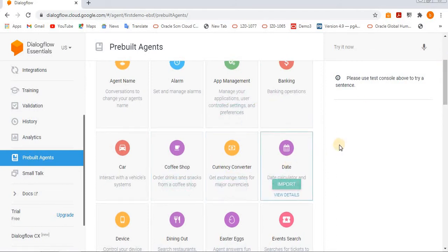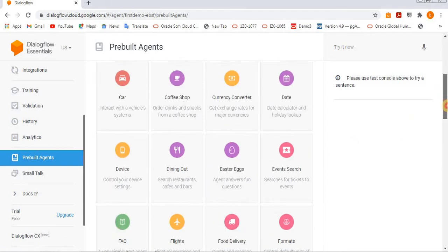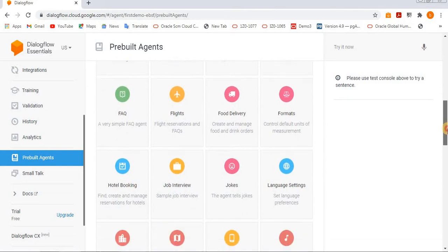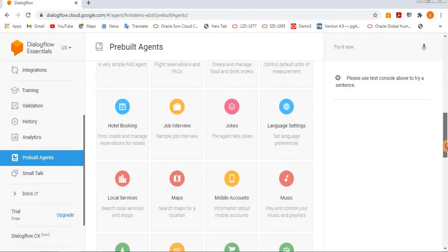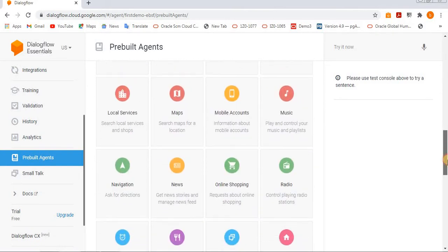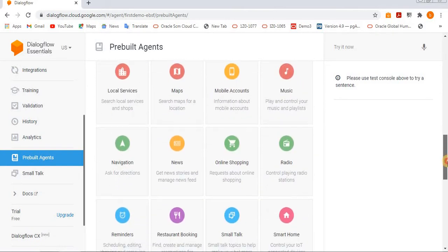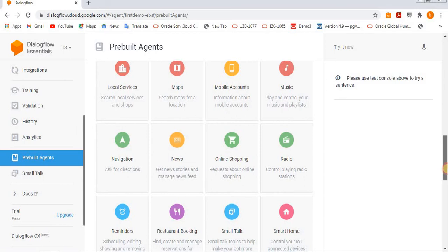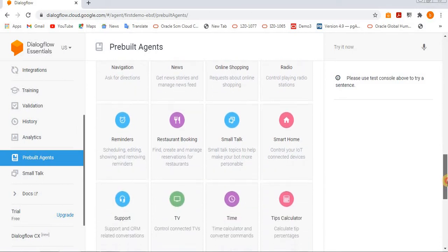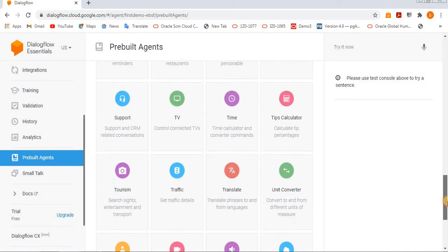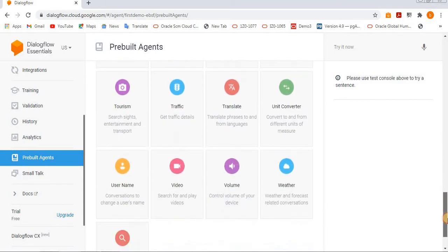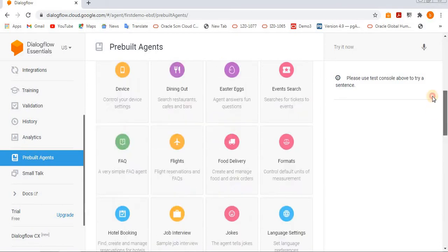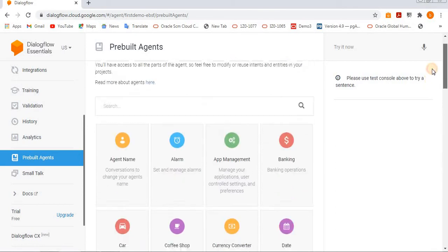currency converter, date, car and easter eggs, event search, flights, food delivery, hotel booking. Multiple agents are available here, so whatever you want, you can import it. Try to import.